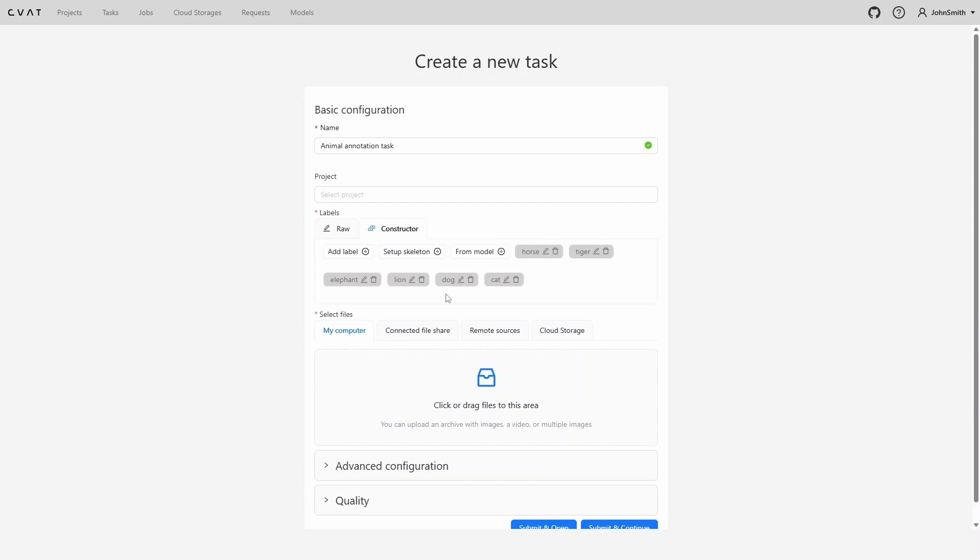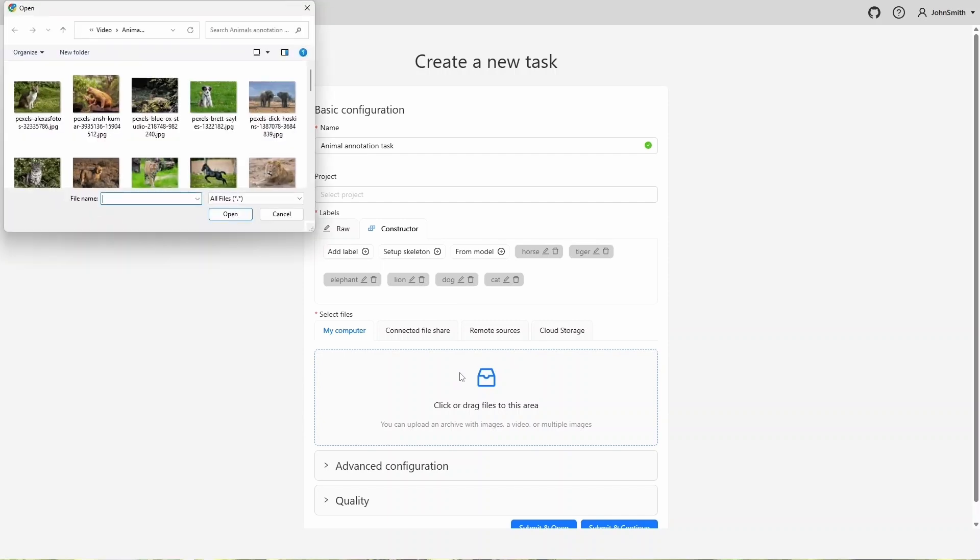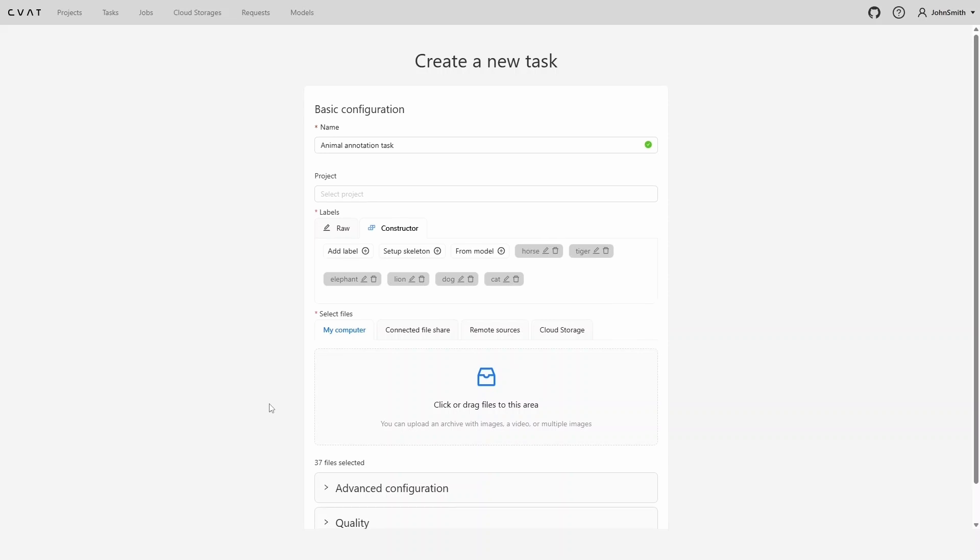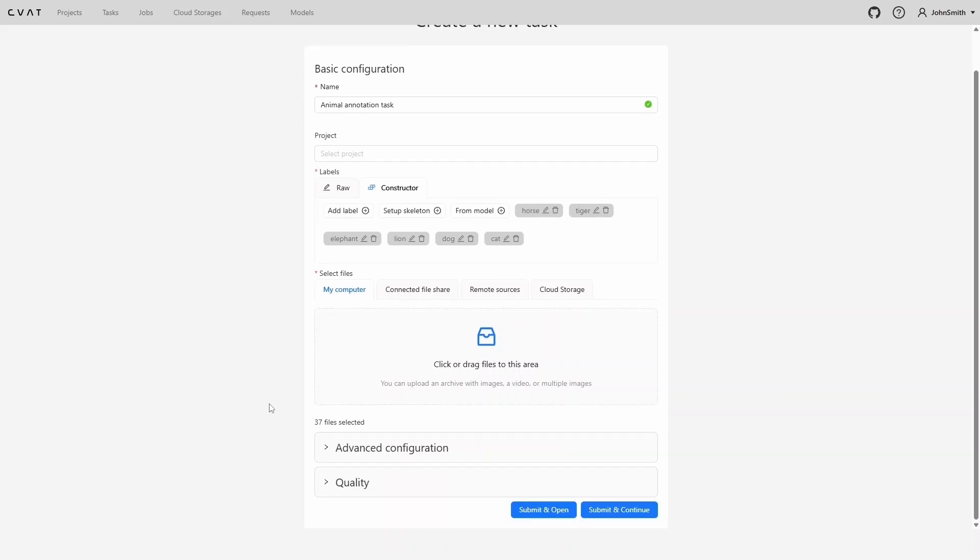Let's move on. Next, we need to add the images that we want to annotate. You can either click the upload area to select files from your computer, or simply drag and drop the files into the area. Finally, click Submit and Open to start the task creation process and open the task when it's ready.